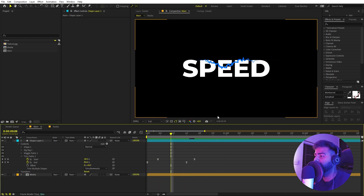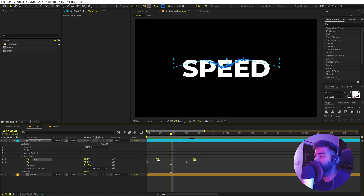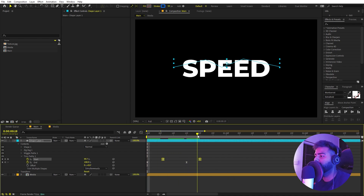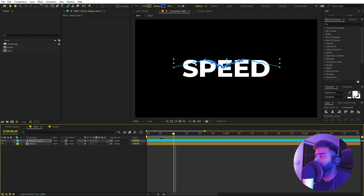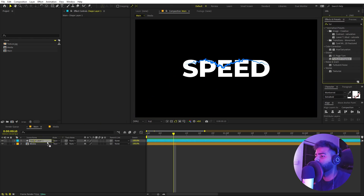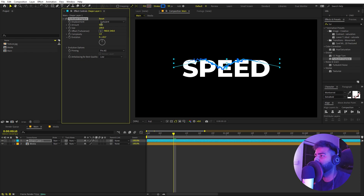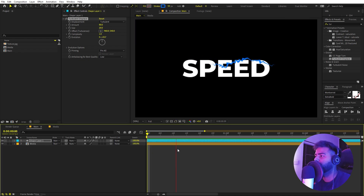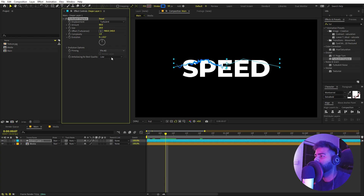If you want to increase the gap between the two keyframes you can move them further apart. Now I think the light is looking perfect. Now let's add a little bit more variation — I'm going to search for Turbulent Displace, drag it onto the shape layer, change the amount to something like 80, and the size down to around 20. Now if I play back you can see we have more variation in the light.